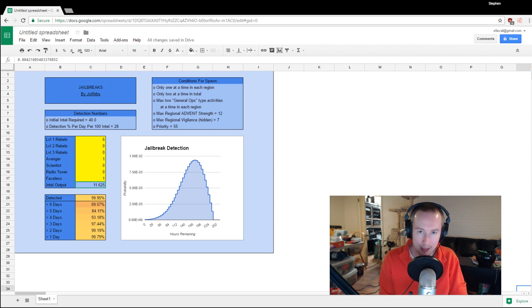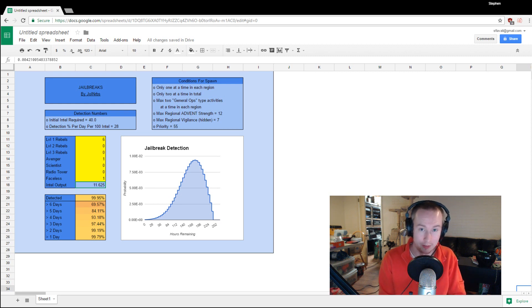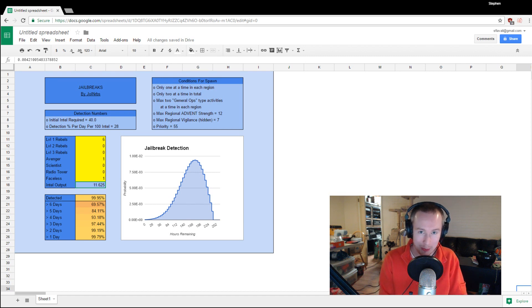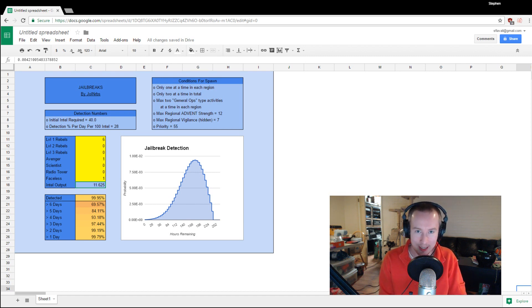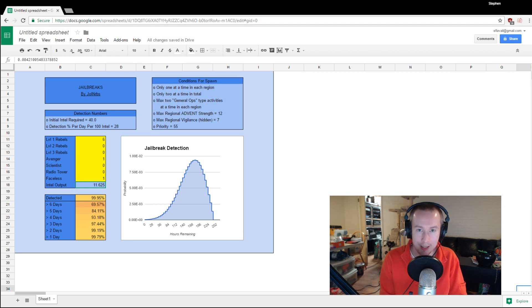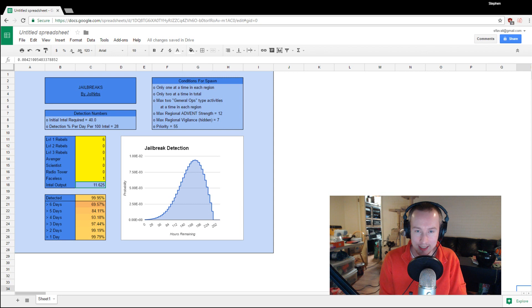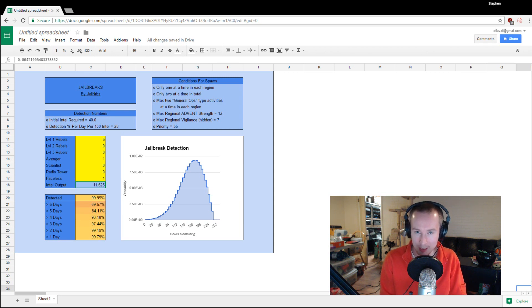At the start of a campaign, an Avenger is worth four level one rebels worth of Intel, and that's a huge amount. We only have six level one rebels in our entire resistance. You can see here that if we're scanning with the Avenger at the Haven as well, we're detecting jailbreaks almost 70% of the time with six or more days remaining on them.